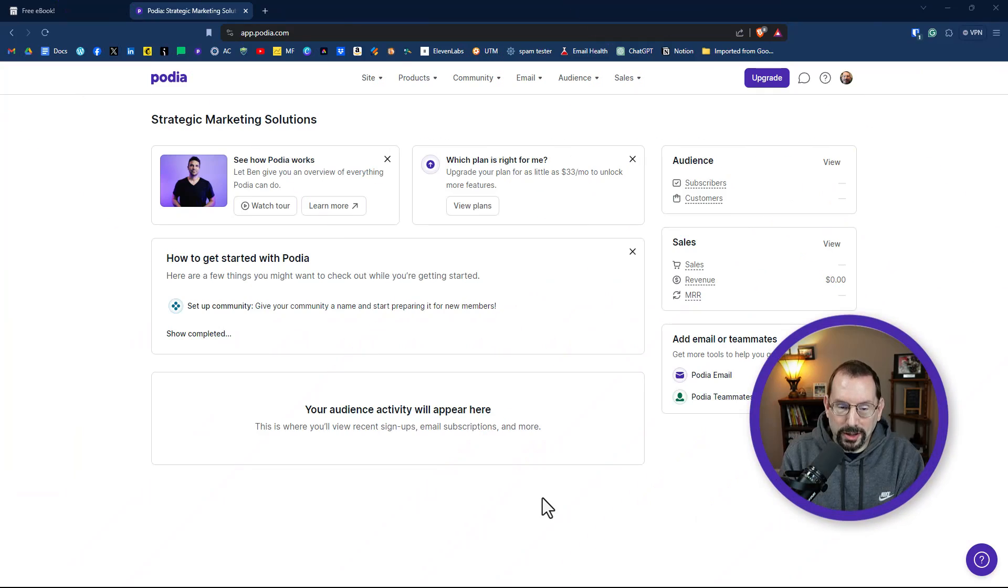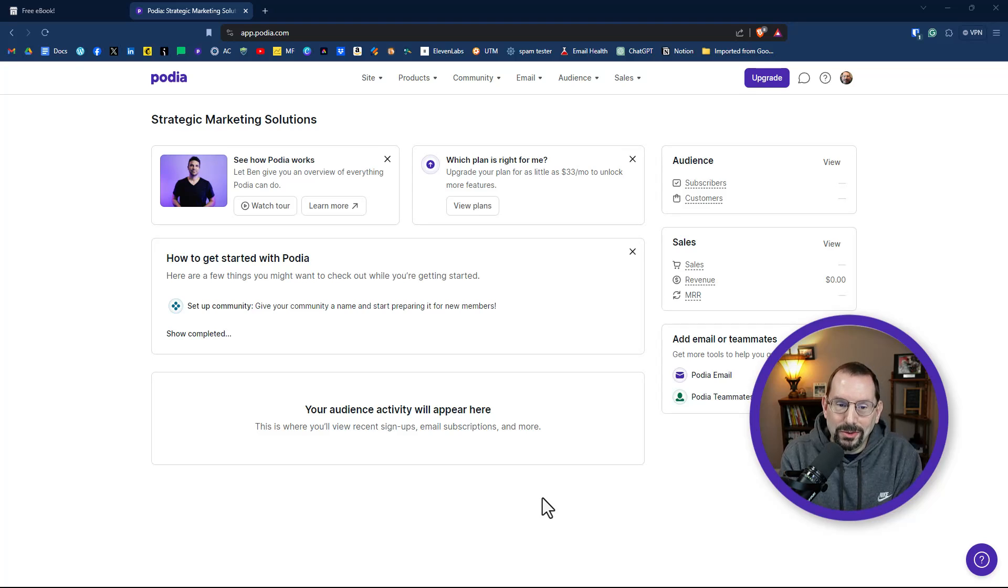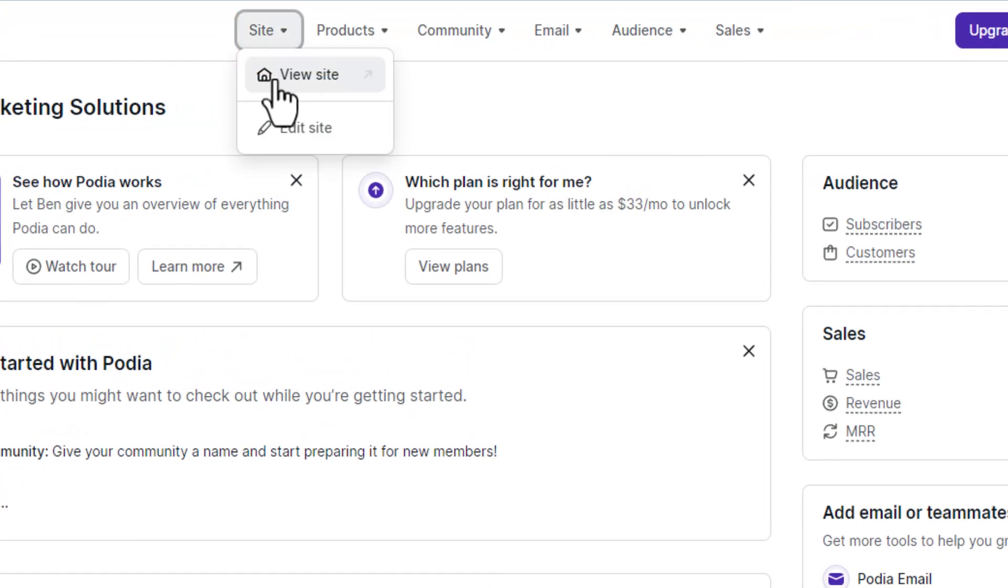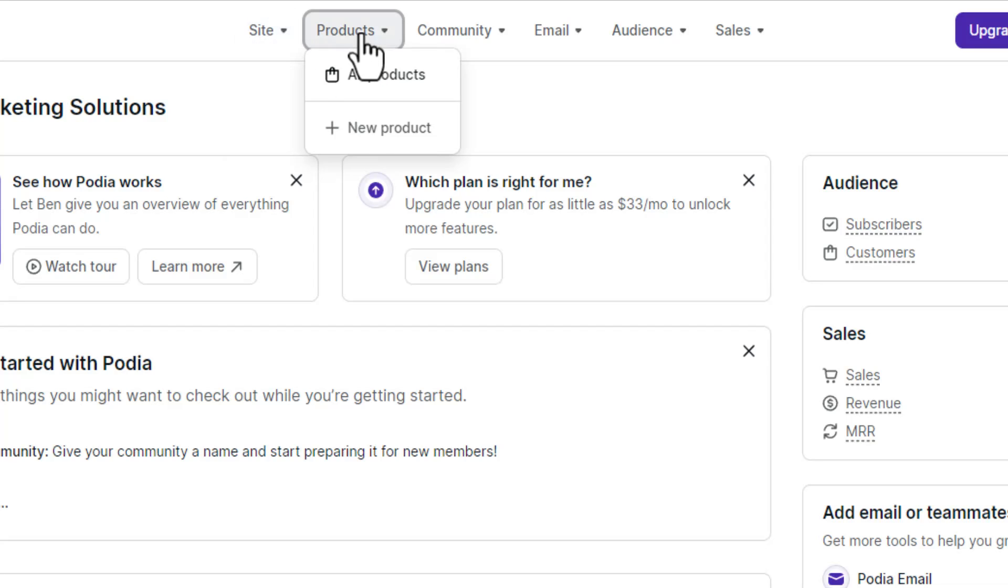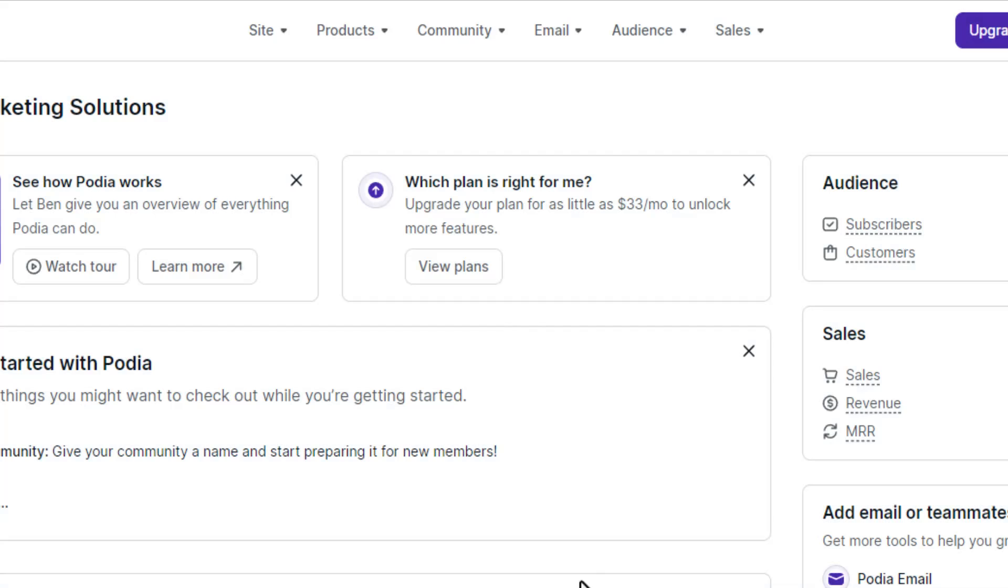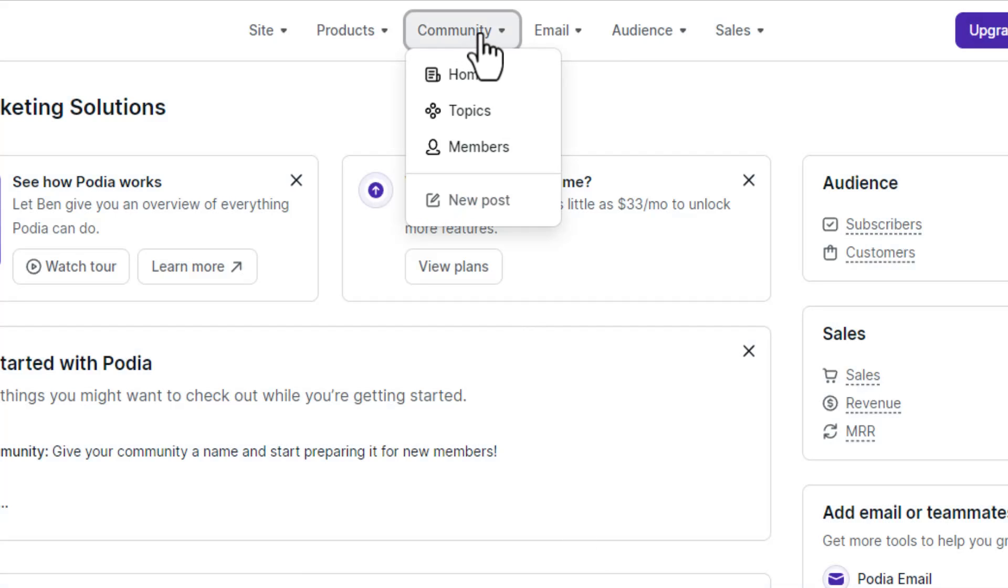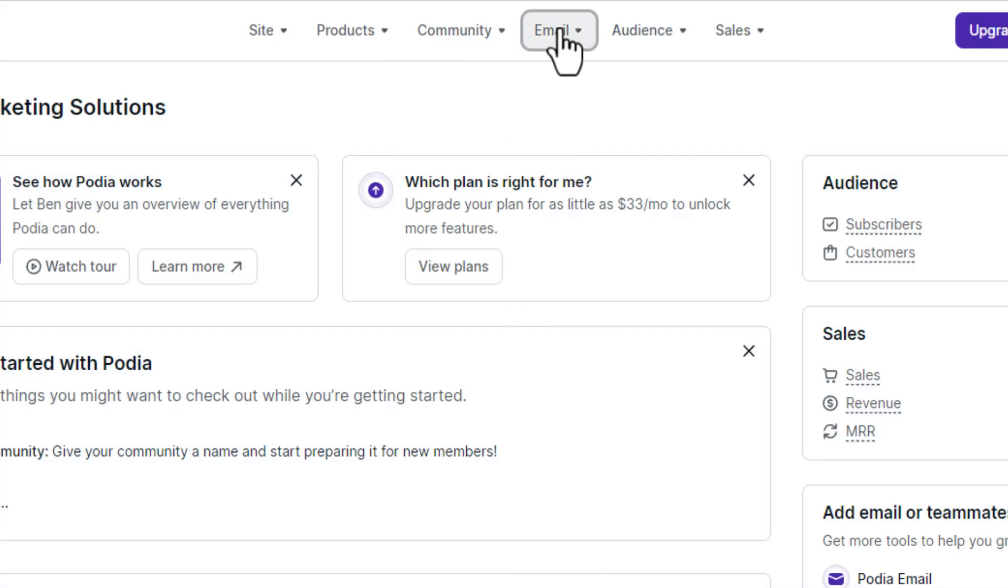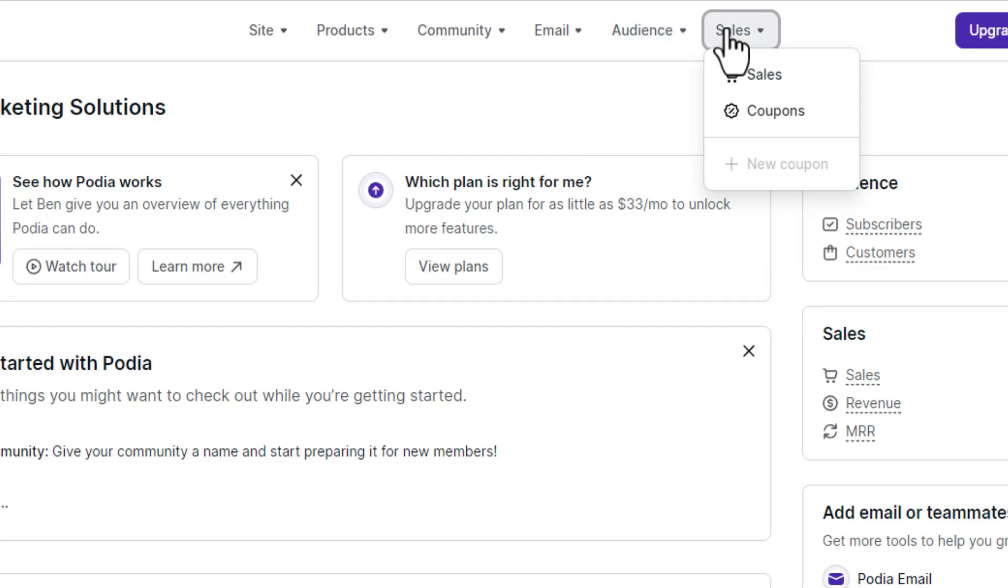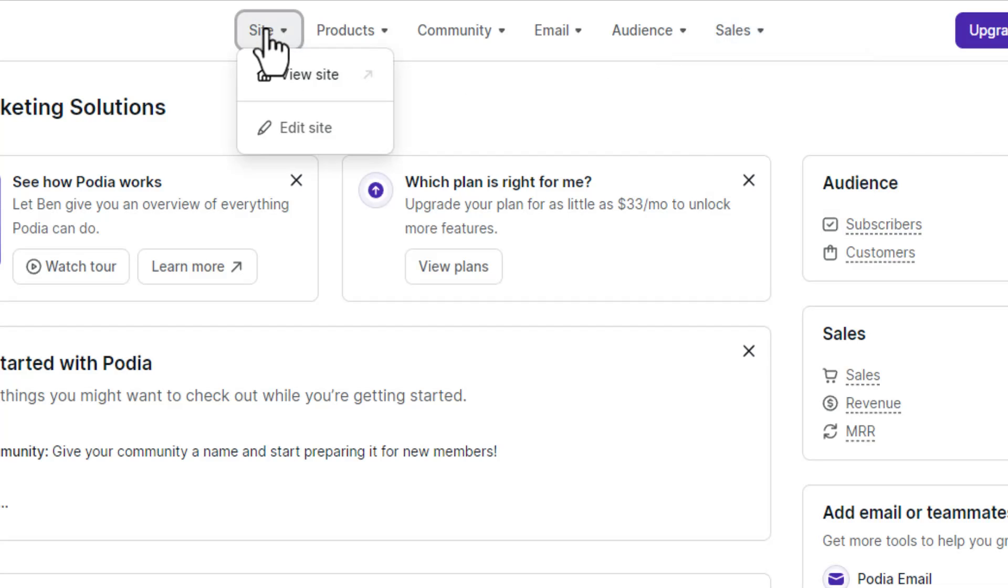I've logged into my free Podia account, and I just want to give you a quick lay of the land here, so to speak, to see where everything is in order to get started. So very top of the navigation, we have Site, which is where we're going to be creating our landing page on our free website that we get with our free Podia account. Next to that, we have Products. Next, you have Community, which does come with a free account. Next up is Email, which is where we will be spending most of our time. Then we have Audience, which is where people who sign up for your free download, your lead magnet will be ending up. And then we have Sales.